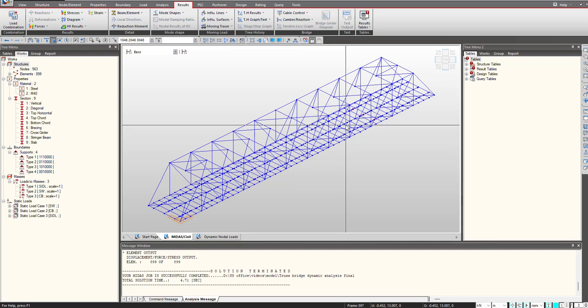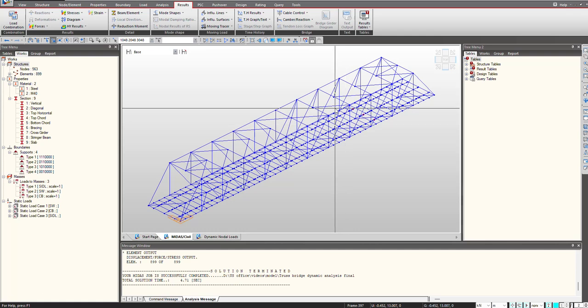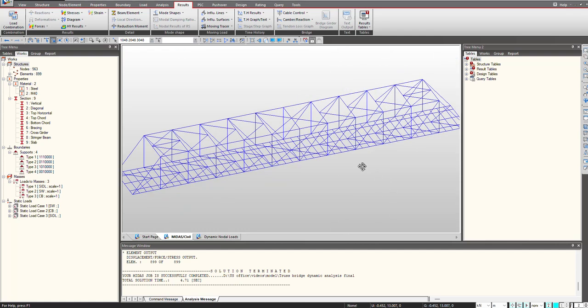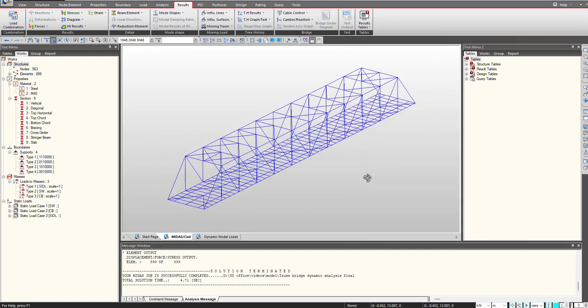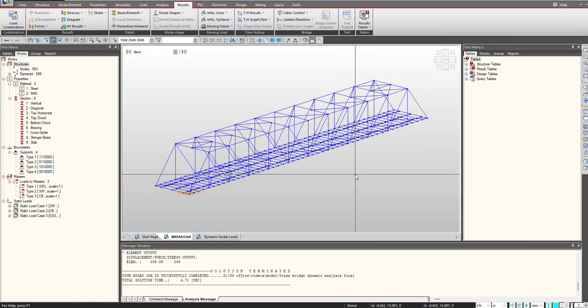Hello everyone. Welcome back to another video of MIDAS short video series. In this video we will see how to perform vibration analysis for a pedestrian bridge. So here we are having a truss bridge that is for the pedestrians.